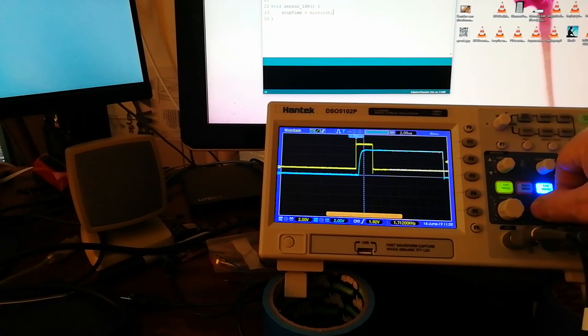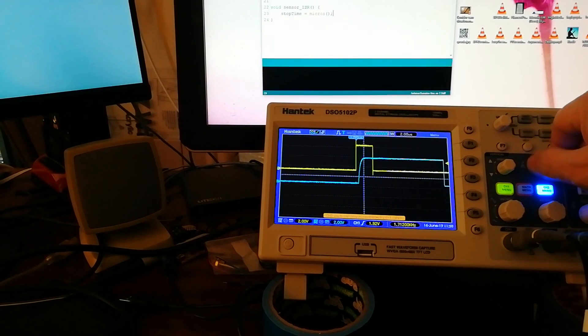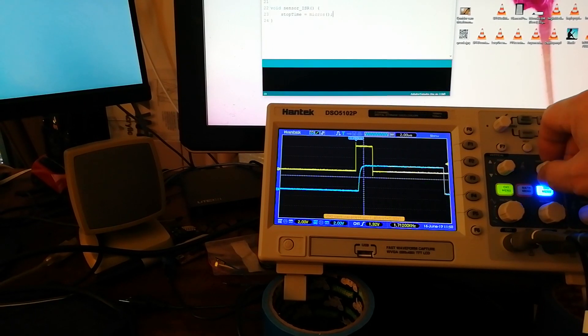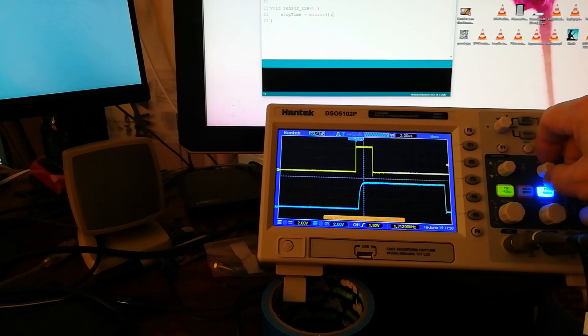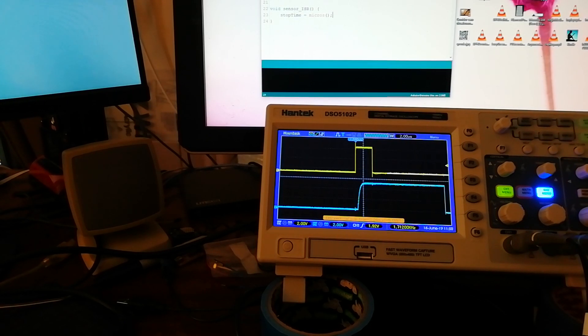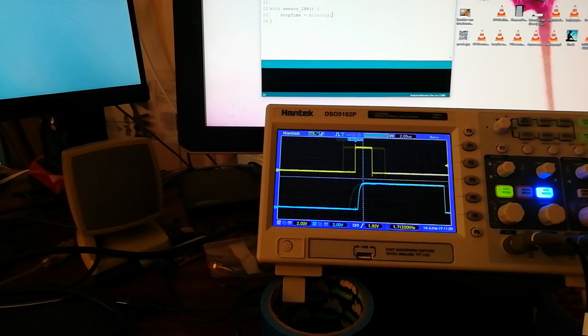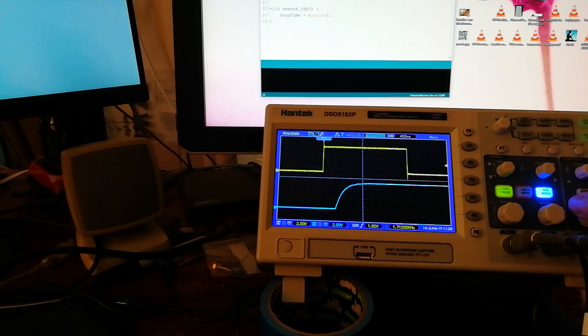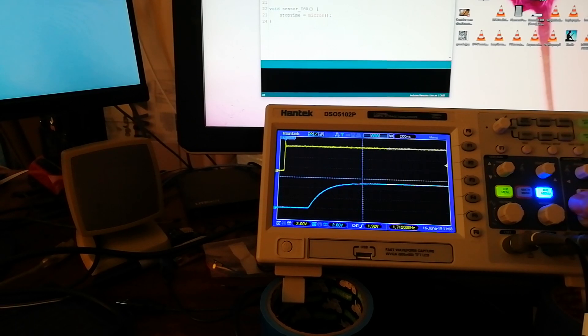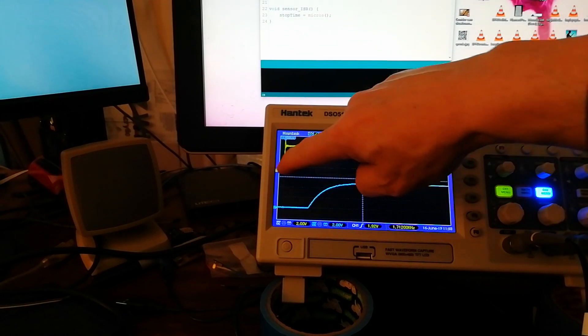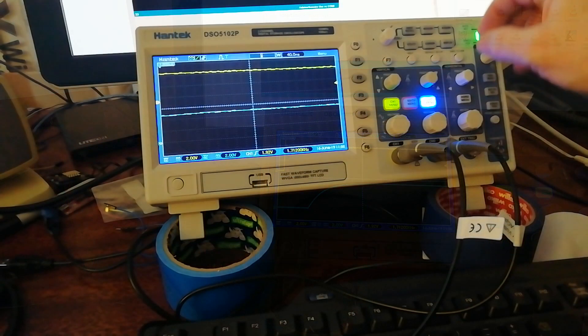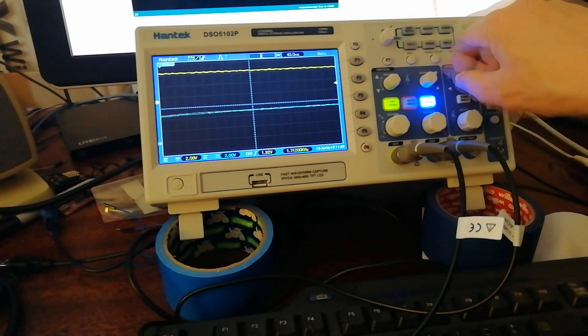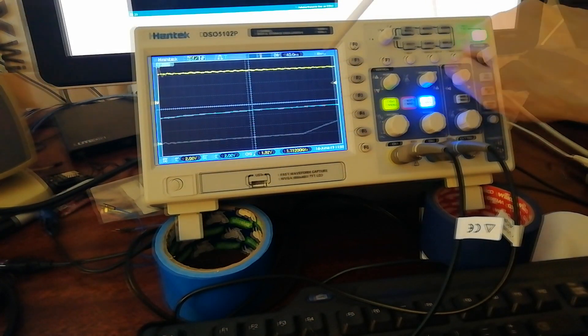And have a look on the scope, you can see—let's adjust that sensitivity, let's put that in the middle. So that's two volts per division, so that's pretty much a four volt swing there.